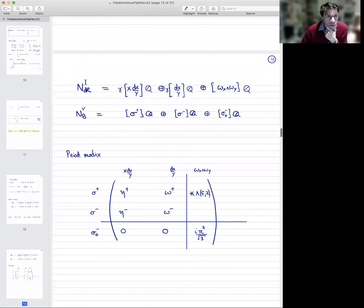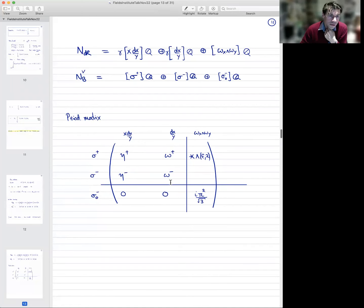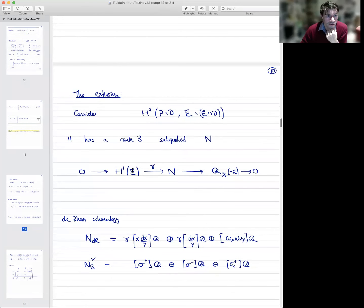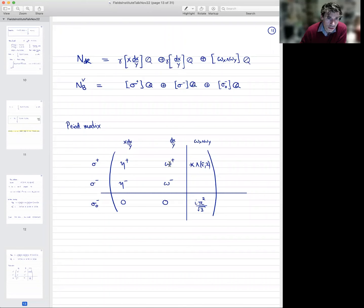So we've got the de Rham cohomology, we've got the Betti homology, and the thing to do in this context is to pair them together and form the period matrix — the matrix of entries you get by integrating every differential form against every chain of integration. In the top left-hand corner, we have a 2×2 matrix which is simply the period matrix associated to the elliptic curve. As is extremely classical, an elliptic curve has two periods ω⁺ and ω⁻, and two quasi-periods η⁺ and η⁻. The periods ω⁺, ω⁻ are with respect to the holomorphic differential dx/y, and η⁺, η⁻ are with respect to the differential of the second kind x·dx/y.